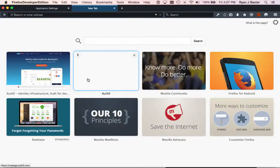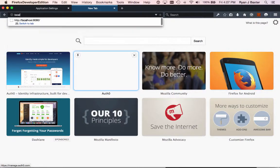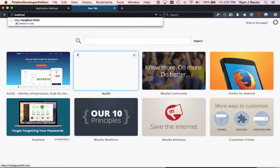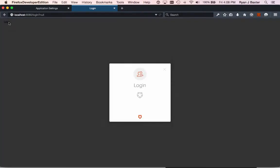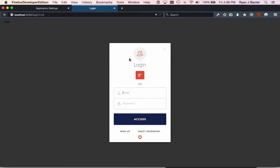Now I'm going to go to my application that should be running, localhost colon 8080. We get brought to this very simple application. It just has a login button. When I click that login button, I'll get a login dialog. This login dialog can be customized from Auth0, so you can brand it as you please.